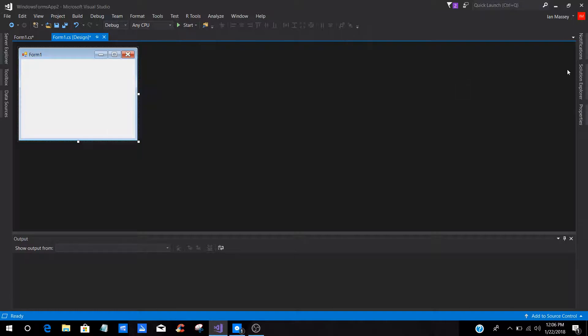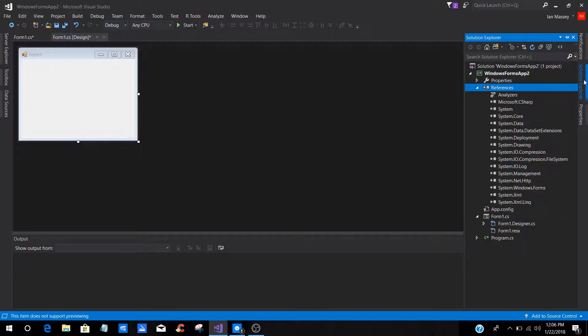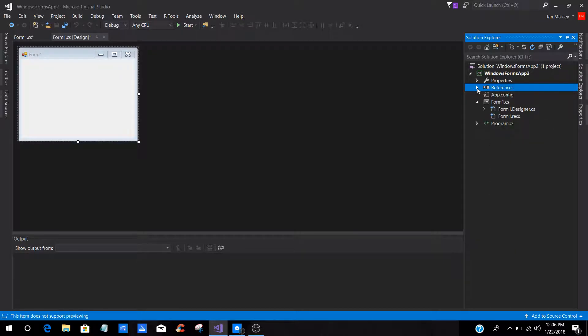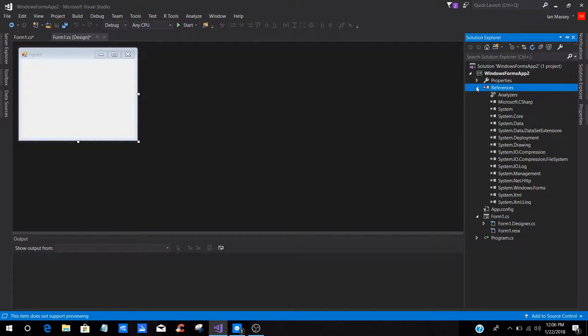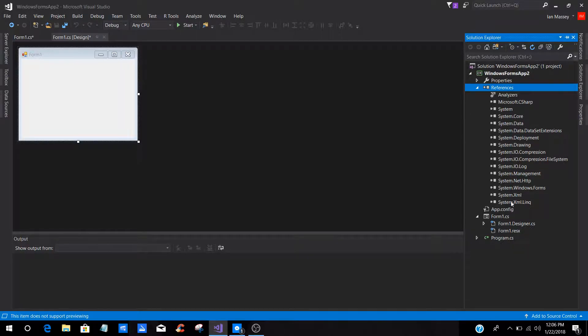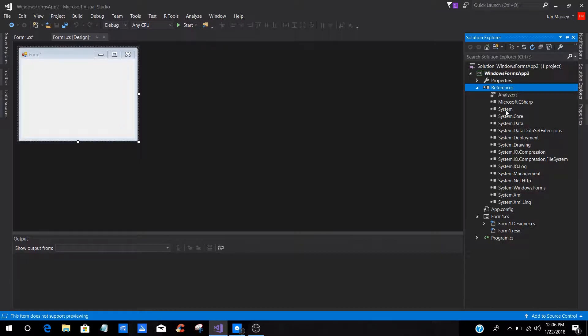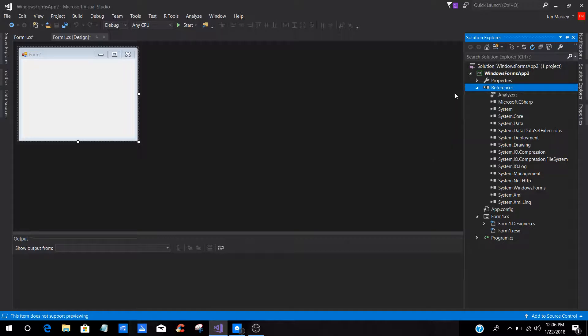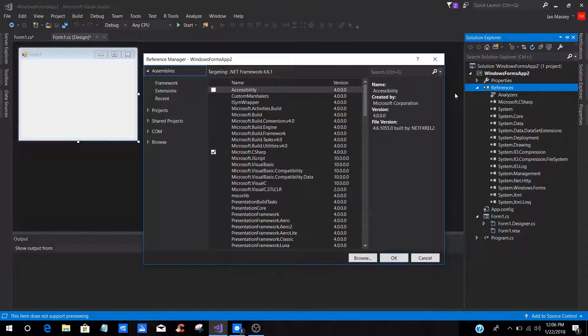So what you're going to do is you're going to click on Solution Explorer. Now on References you're going to look at, it's going to look like that. If you click the arrow on References you'll see these are the references that are added to your project already. If you right click Reference and then you're going to click Reference,